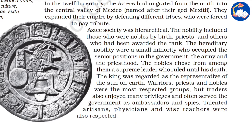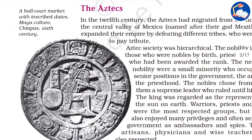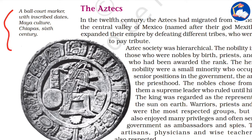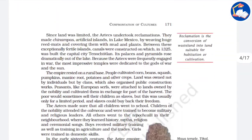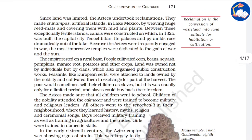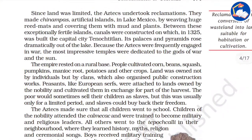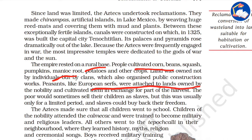The Aztec empire rested on a rural base. People cultivated corn, beans, squash, pumpkins, manioc root, and potato. Peasants, like European serfs, were attached to lands owned by the nobility and cultivated them in exchange for part of the harvest.